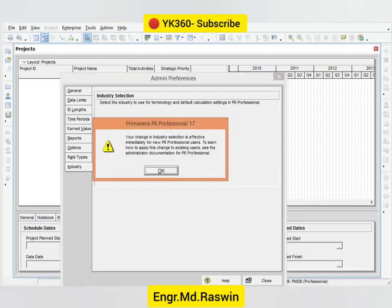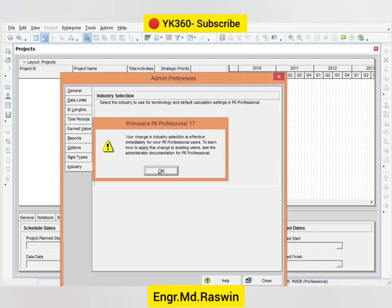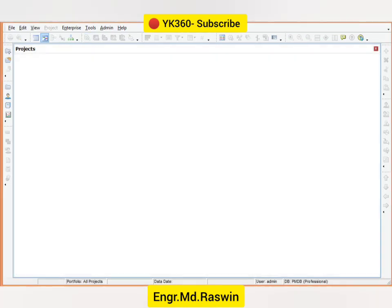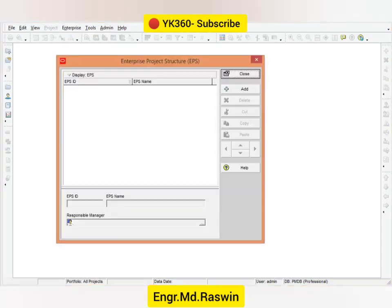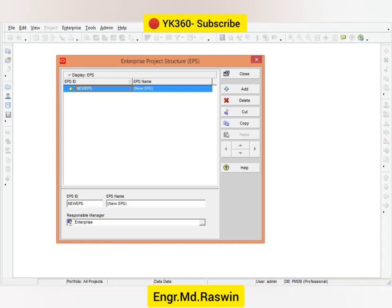Now we are going to create a new Enterprise Project Structure under the name Rasswin Contracting Company. For this, select the Enterprise option on the menu bar and then click Enterprise Project Structure. The EPS window will open. On the window, click the Add button on the right side. A new EPS will be added. For the EPS ID, type RCC, and for the EPS name, type Rasswin Contracting Company. Click Close. We have successfully created the EPS.